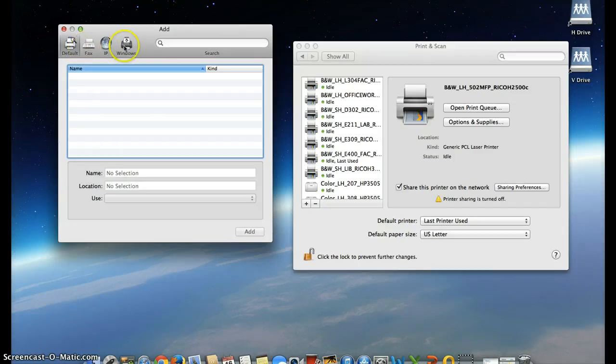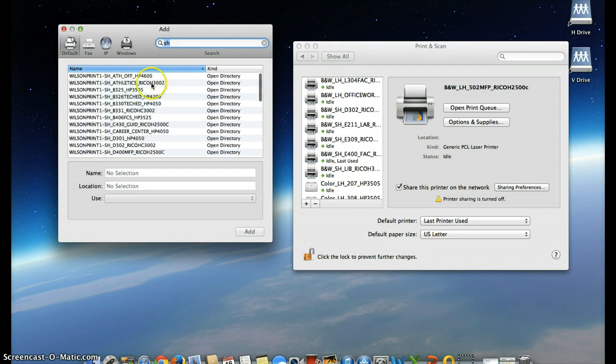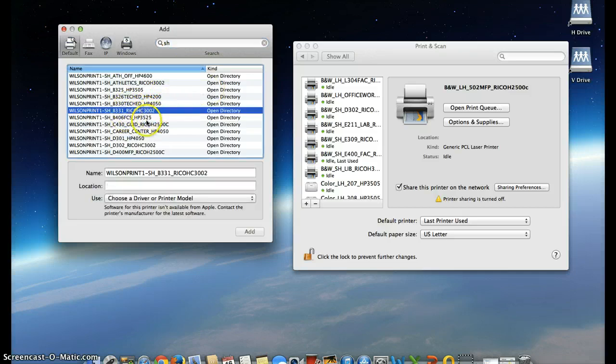Now, if you're looking for a printer, you can type in what you're looking for. So if you're in a senior high, click enter. Okay, let's say that you're looking for B331.